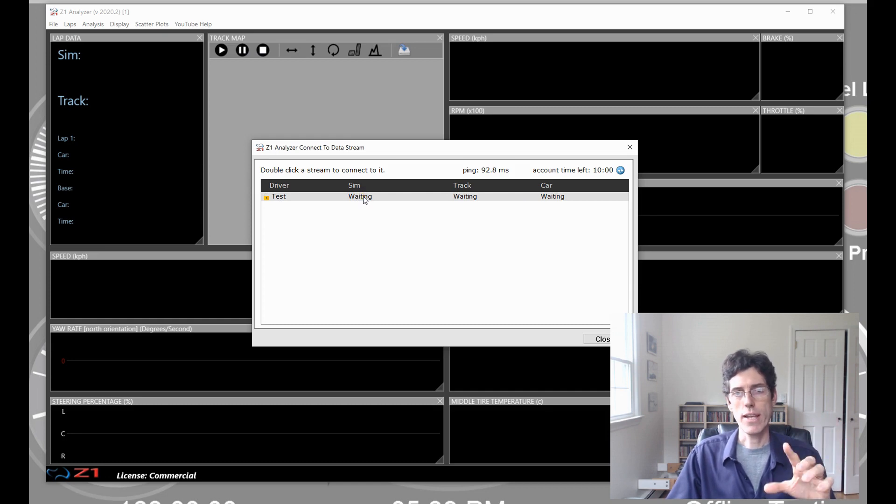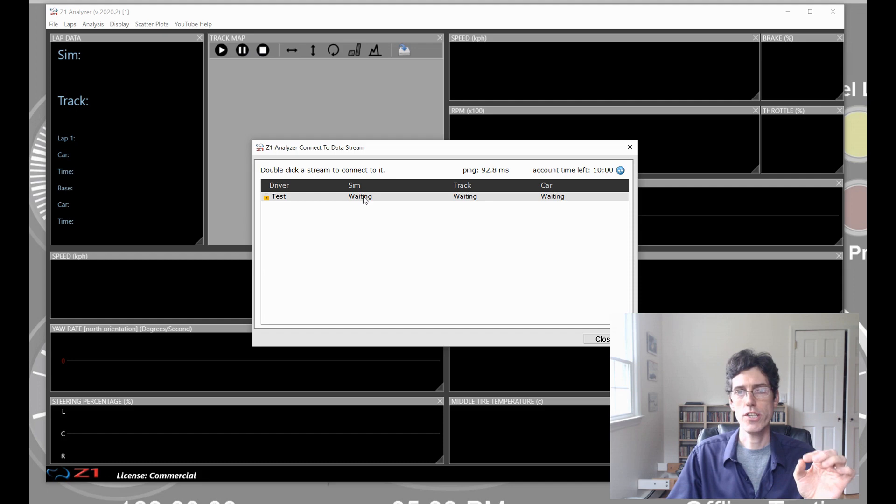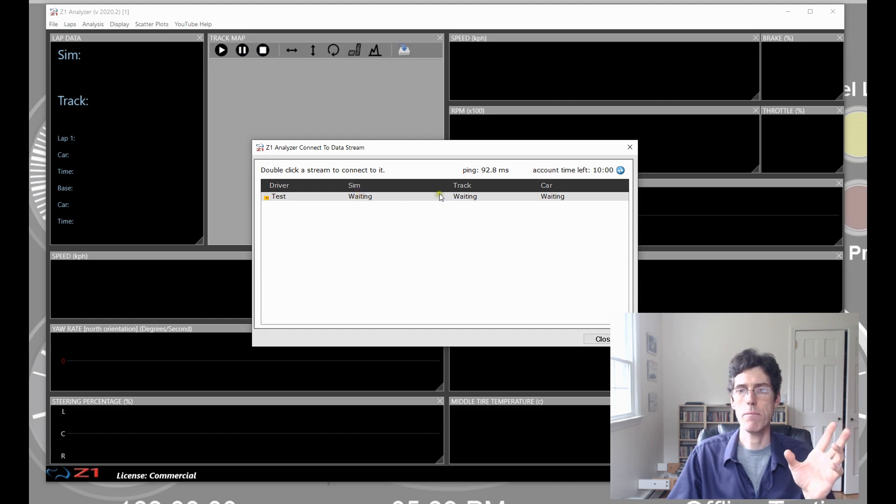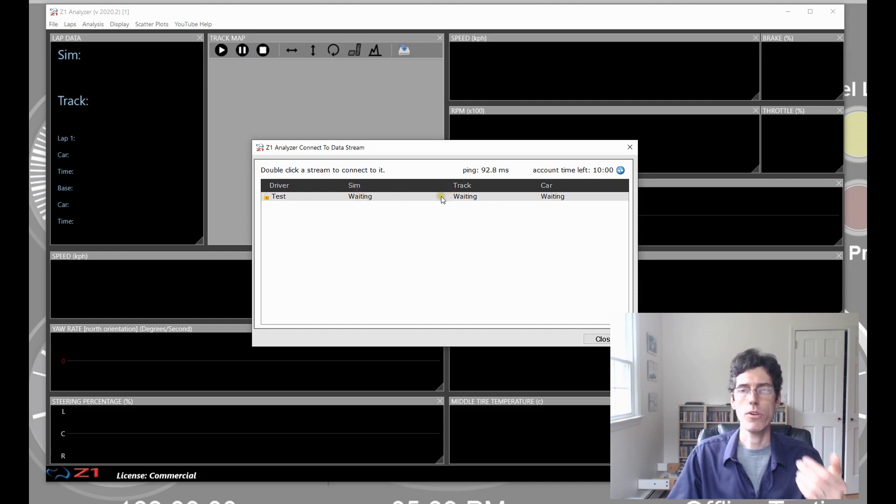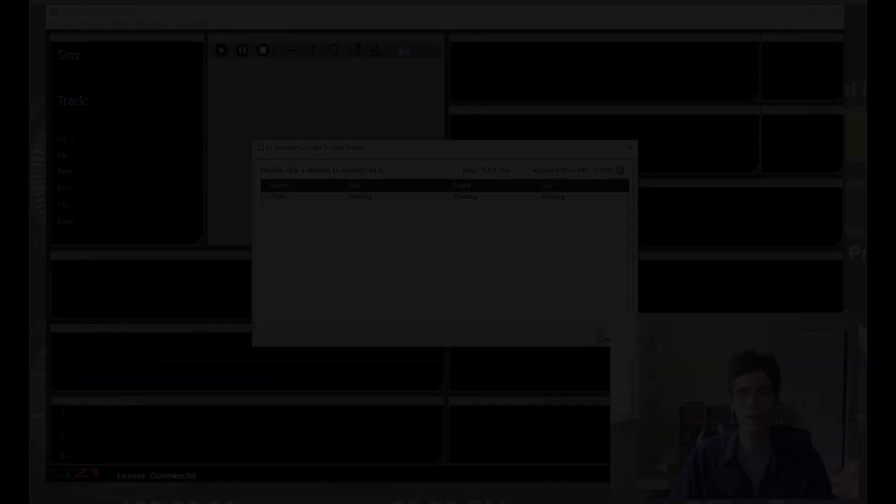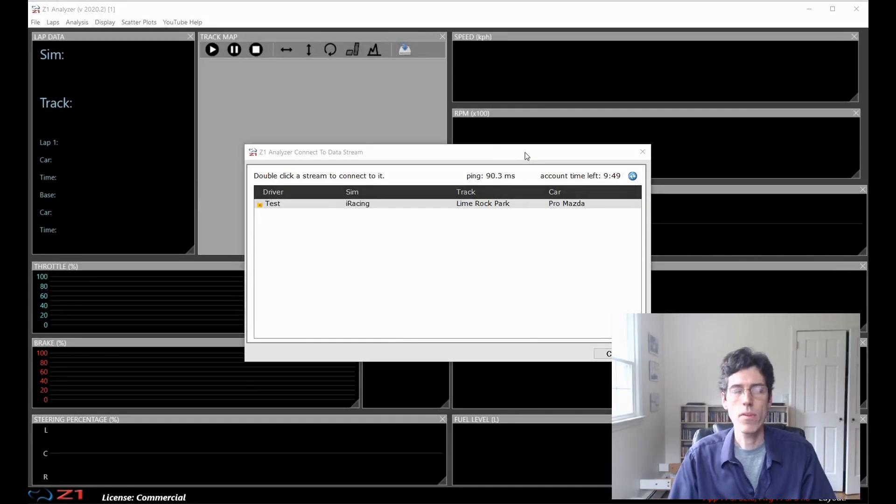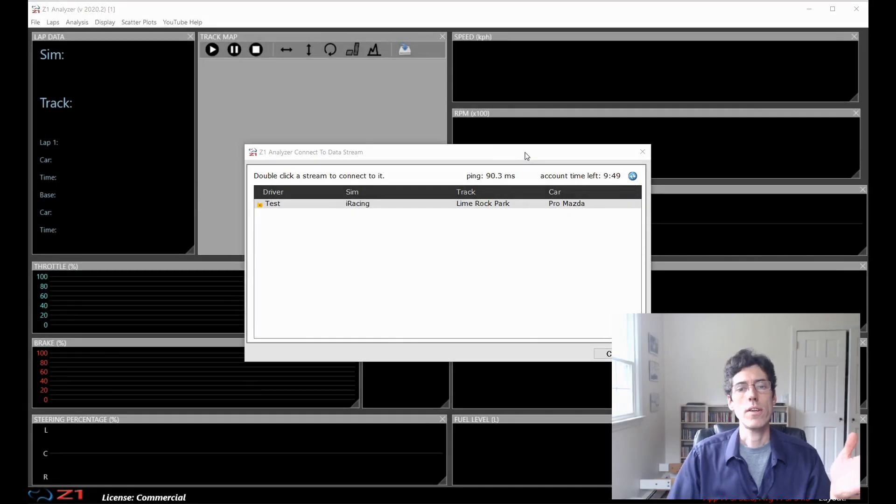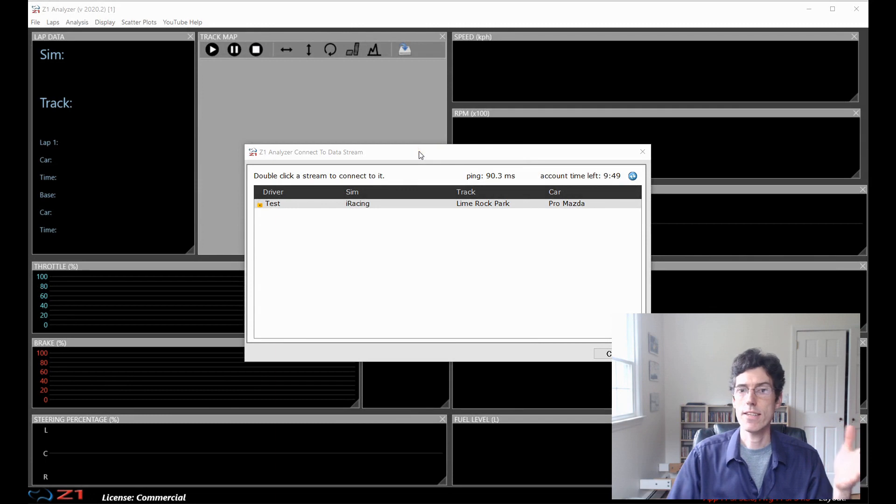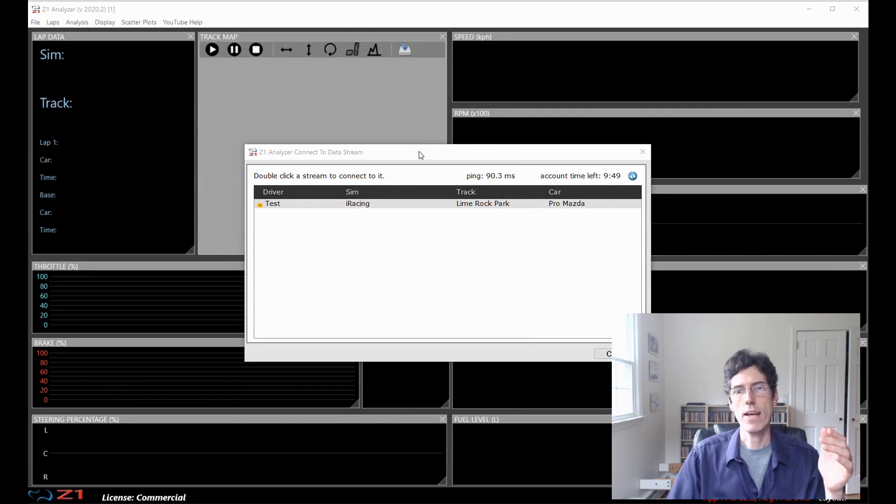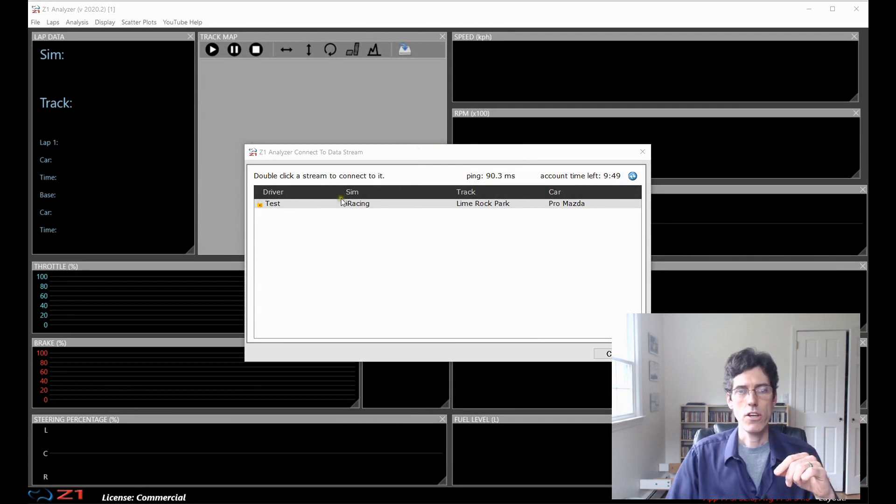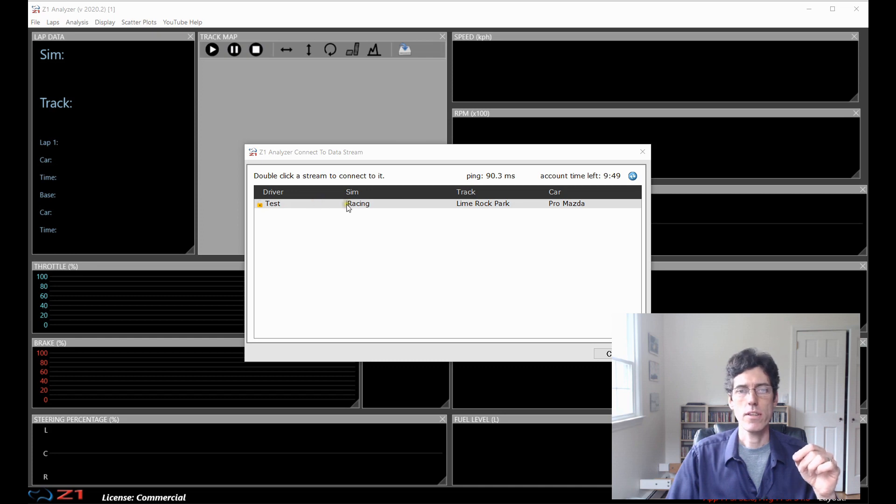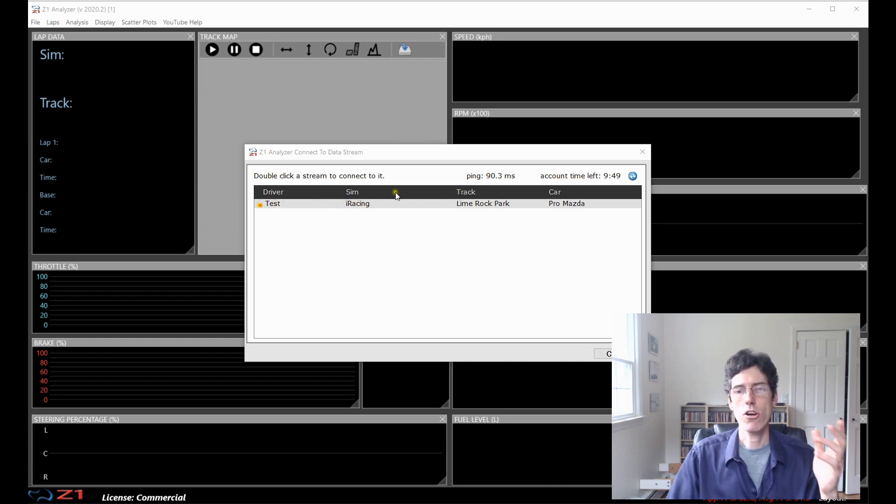So, right now, I can't connect to this because it says waiting. When it changes to the appropriate sim and track and car, then I'll be able to connect to it. So, now that the driver has selected their sim, track, and car, I can see here in the data stream list that it's displayed the sim, the track, and the car. And I can connect to it.